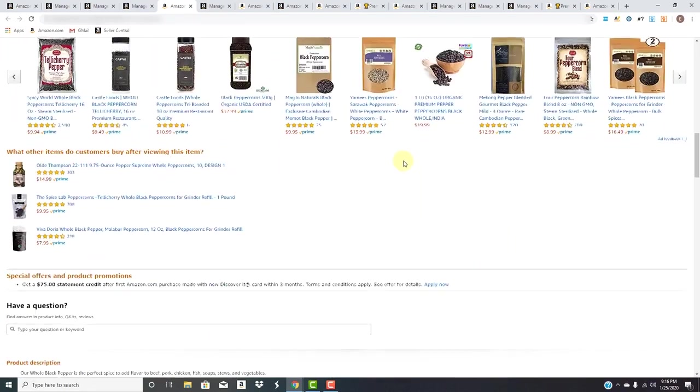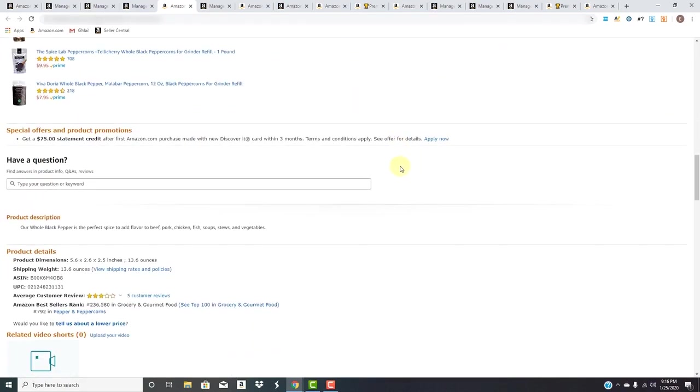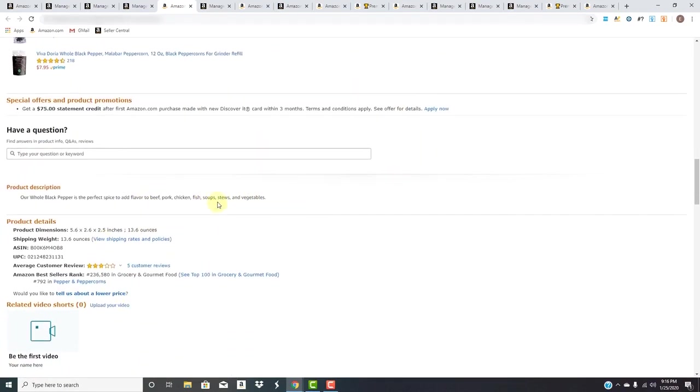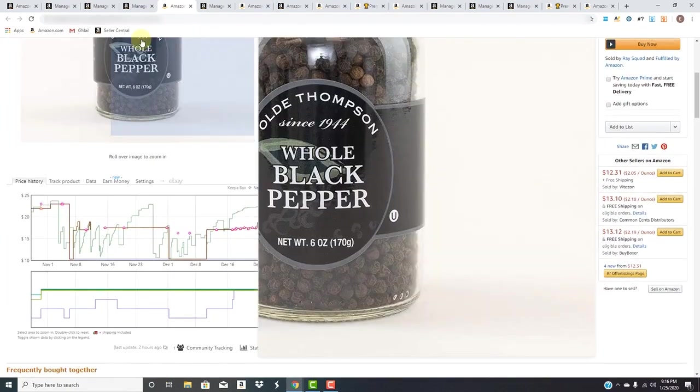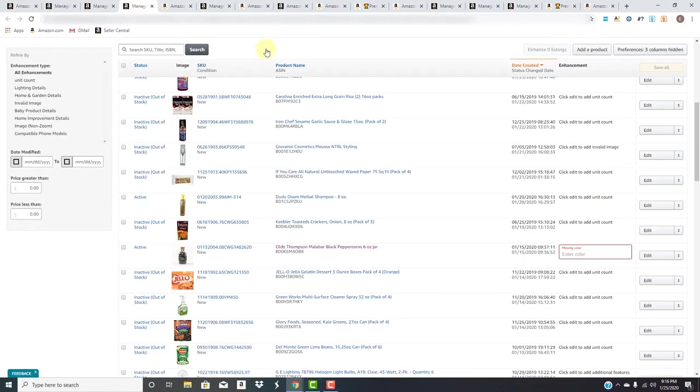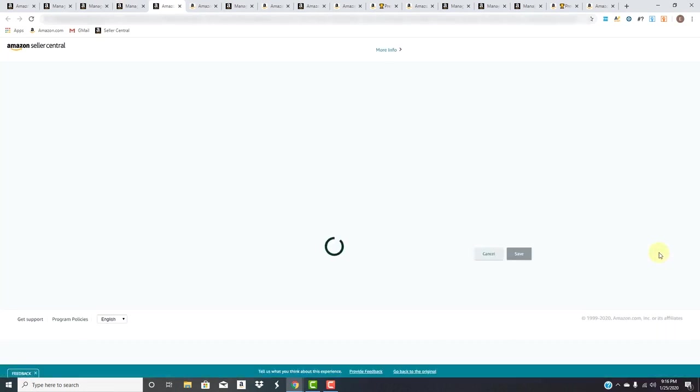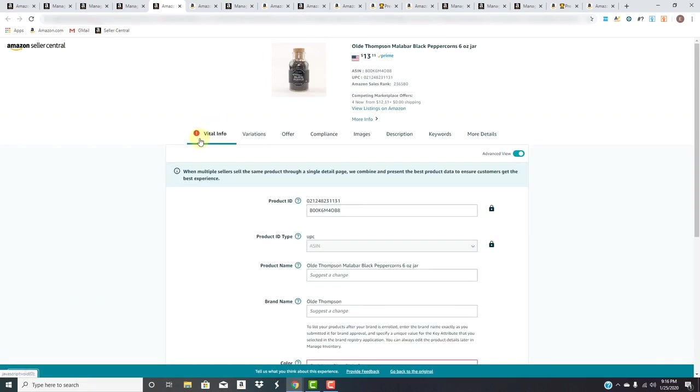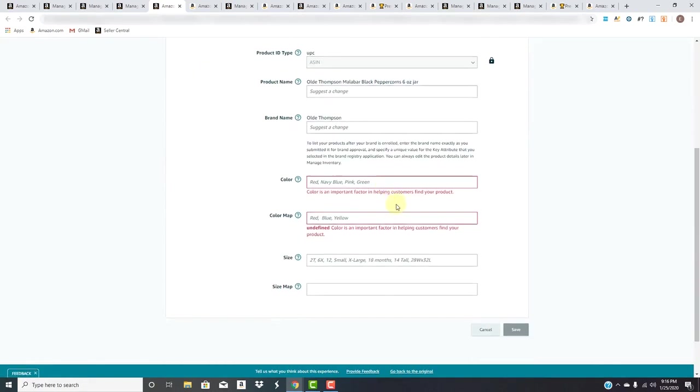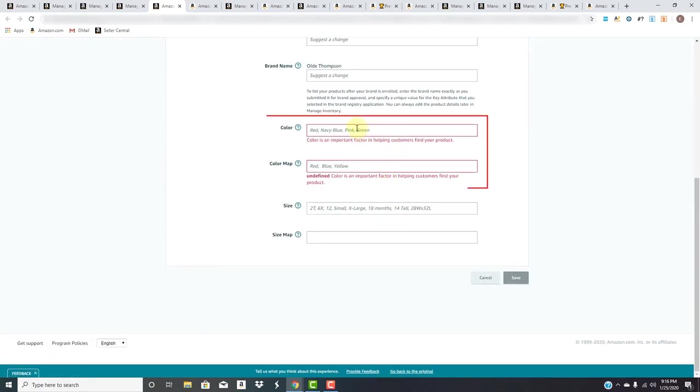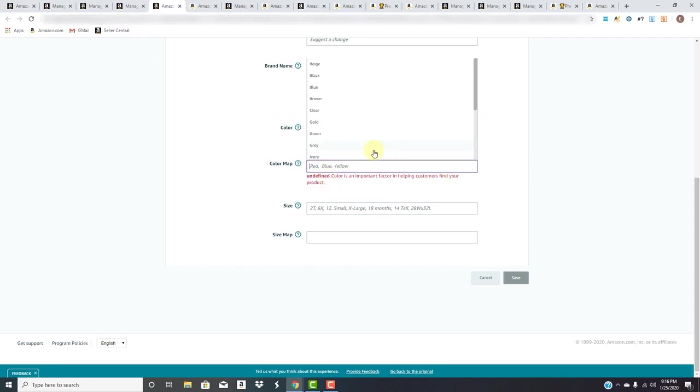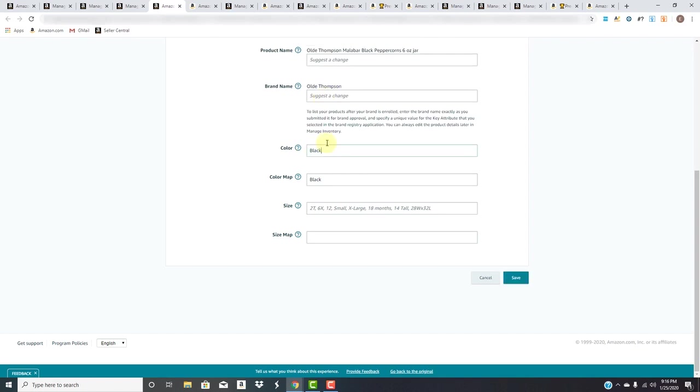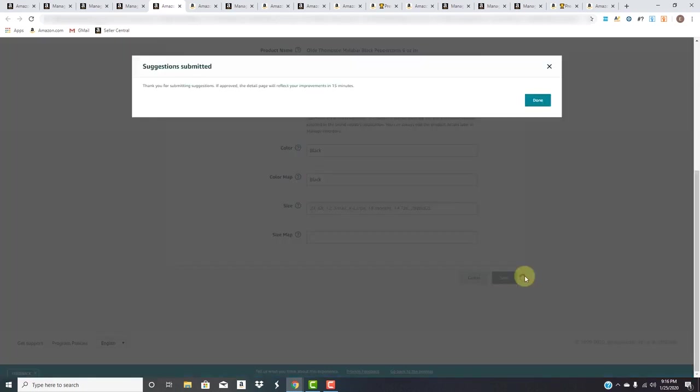Right here the title says black peppercorn so they picked up the color black, therefore they're thinking that when you go to the listing it should show you what color it is. You can enter it here or click edit to look at it in more detail. Once again we go to vital info and work our way down. It's highlighted in red asking you for the color and color map. So you would pick black and then type in black and save.